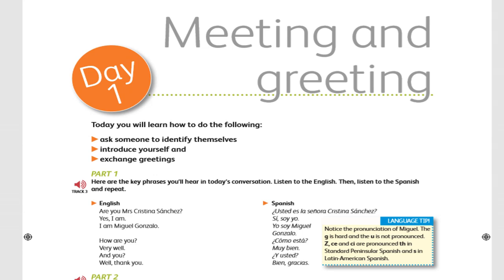Part 1. Here are the key phrases you'll hear in the conversation. Listen to the English meaning, then listen to the Spanish phrases and repeat what you hear.